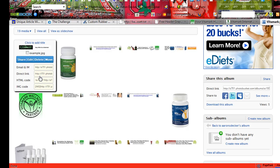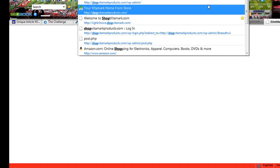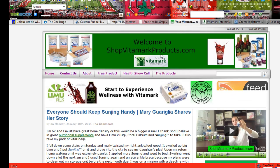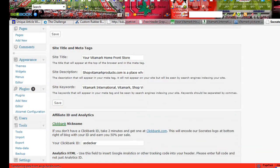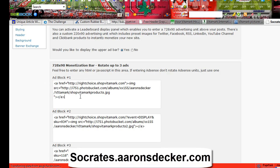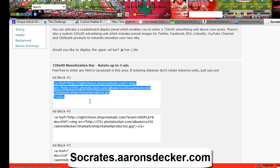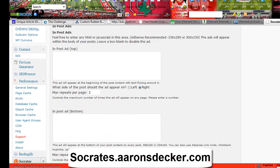Now I'll just click on the direct link and go into my Shop Vitamark blog. I have the Socrates theme. Hopefully your blog has a theme where you can just easily put in banners and headers — mine has a spot right here for it, so it's pretty easy. If you're looking for a theme that can help you with that, I definitely recommend Socrates, and I'll put a link down below so you can check it out.